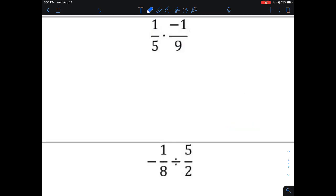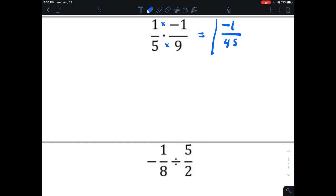When multiplying two fractions, simply multiply the two numerators together — one times negative one is negative one — then multiply the two denominators together — five times nine is 45. Then check if you can reduce. I can't reduce, so negative one over 45 is the answer.